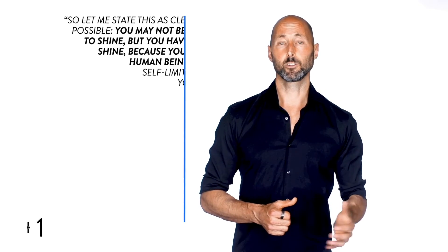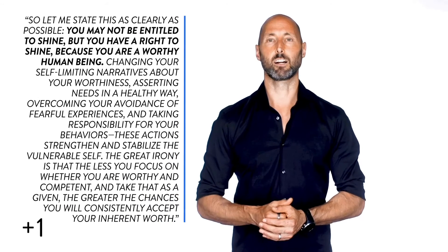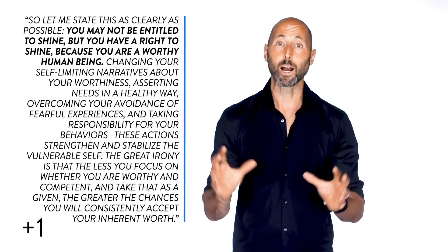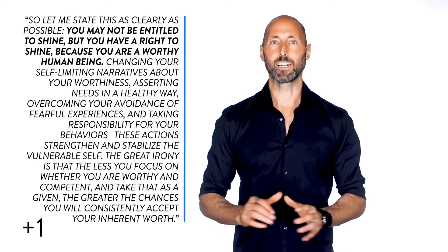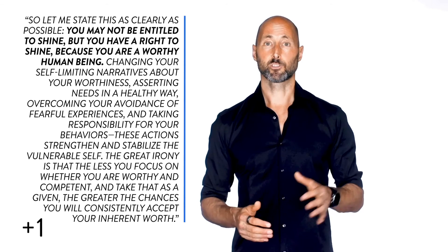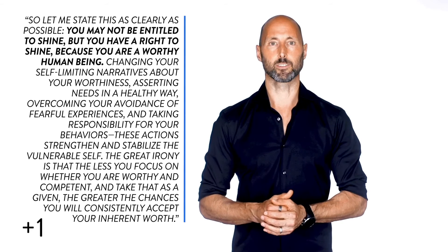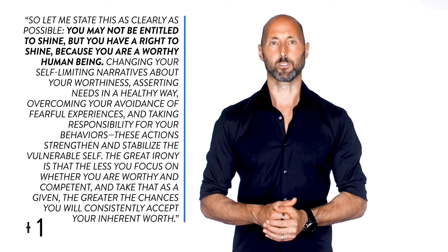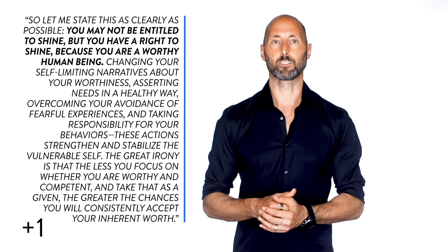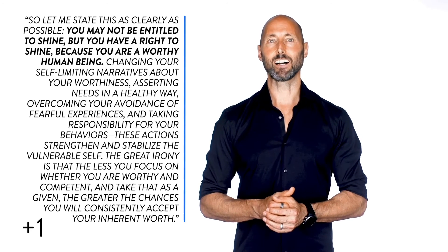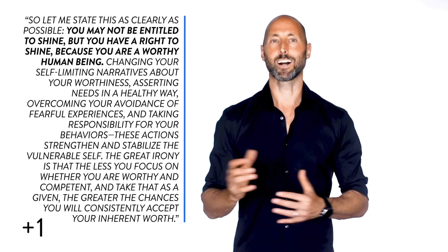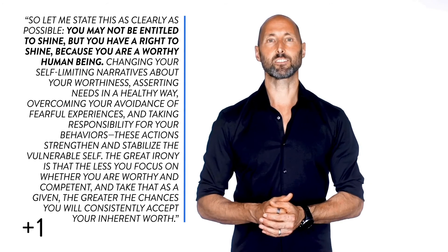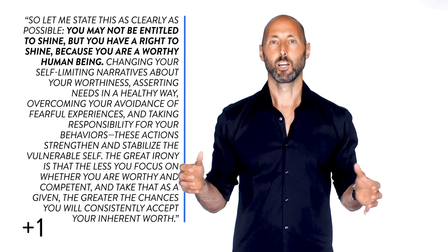Then Scott continues by saying, so let me state this as clearly as possible. You may not be entitled to shine, but you have a right to shine because you are a worthy human being. Changing your self-limiting narratives about your worthiness, asserting needs in a healthy way, overcoming your avoidance of fearful experiences, and taking responsibility for your behaviors - these actions strengthen and stabilize the vulnerable self. The great irony is that the less you focus on whether you are worthy and competent, and take that as a given, the greater the chances you will consistently accept your inherent worth.